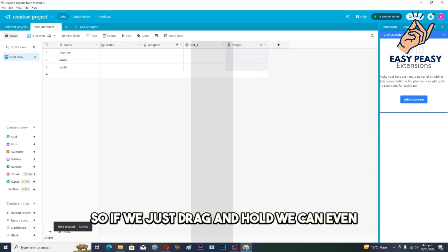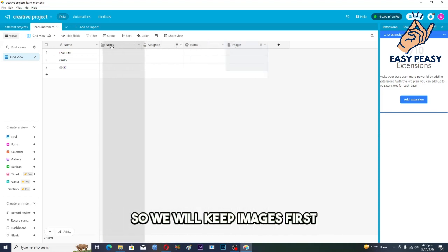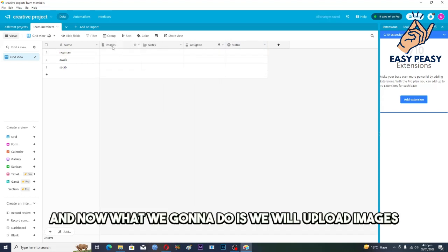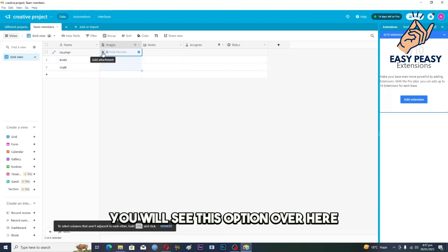Now as you can see that our images field has been created. So if we just drag and hold, we can even move these columns. So we will keep images first. And now what we're gonna do is we will upload images.